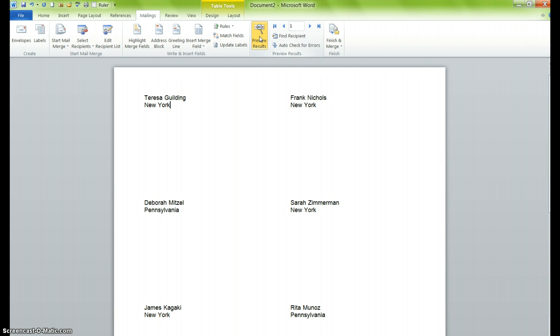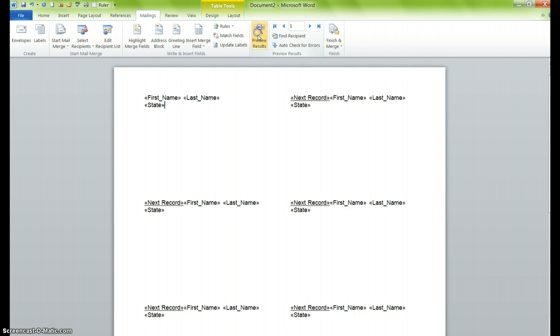The next video is going to show you how we can now customize labels, letters, or any other formats, so that we're just printing specific information and not having to print the entire contact list. So I'll deselect preview results, and please move on to the next video to learn how to filter and sort.